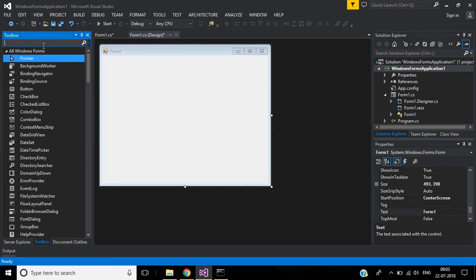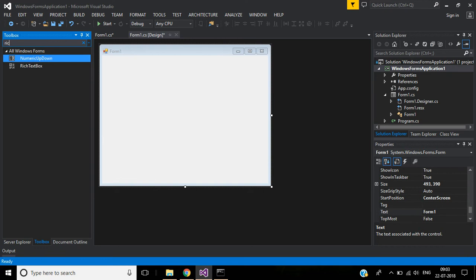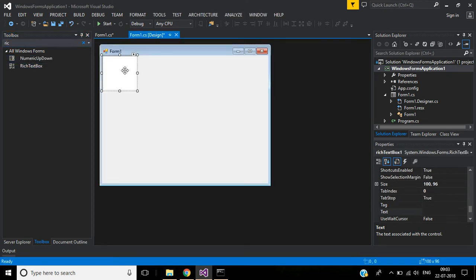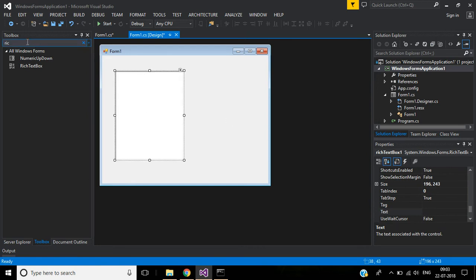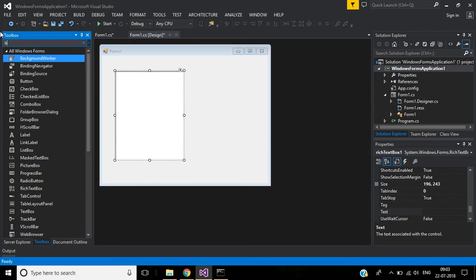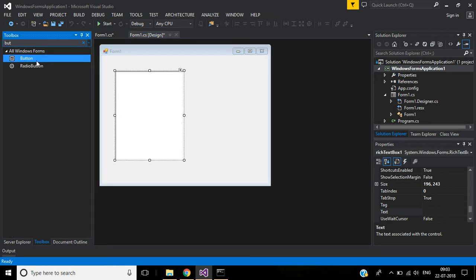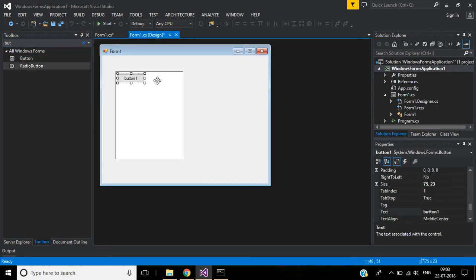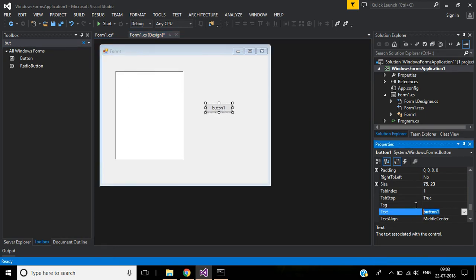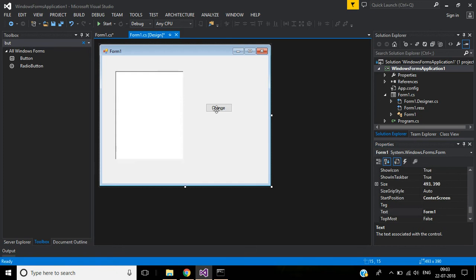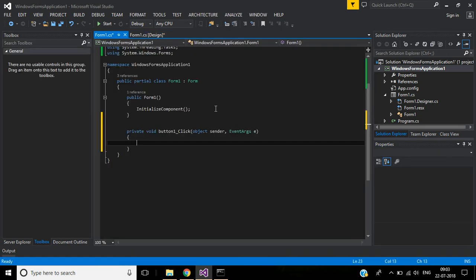I will use rich text box and I need one more button. The button text will be 'Change'. Double-click this button, and here we will